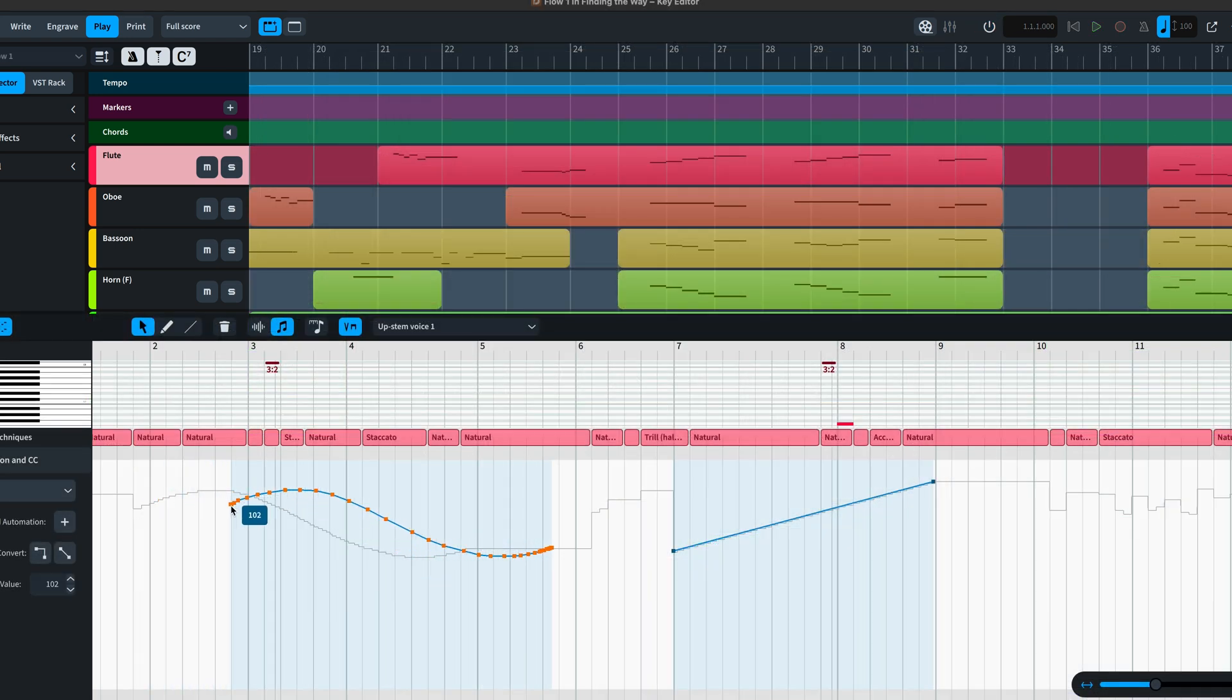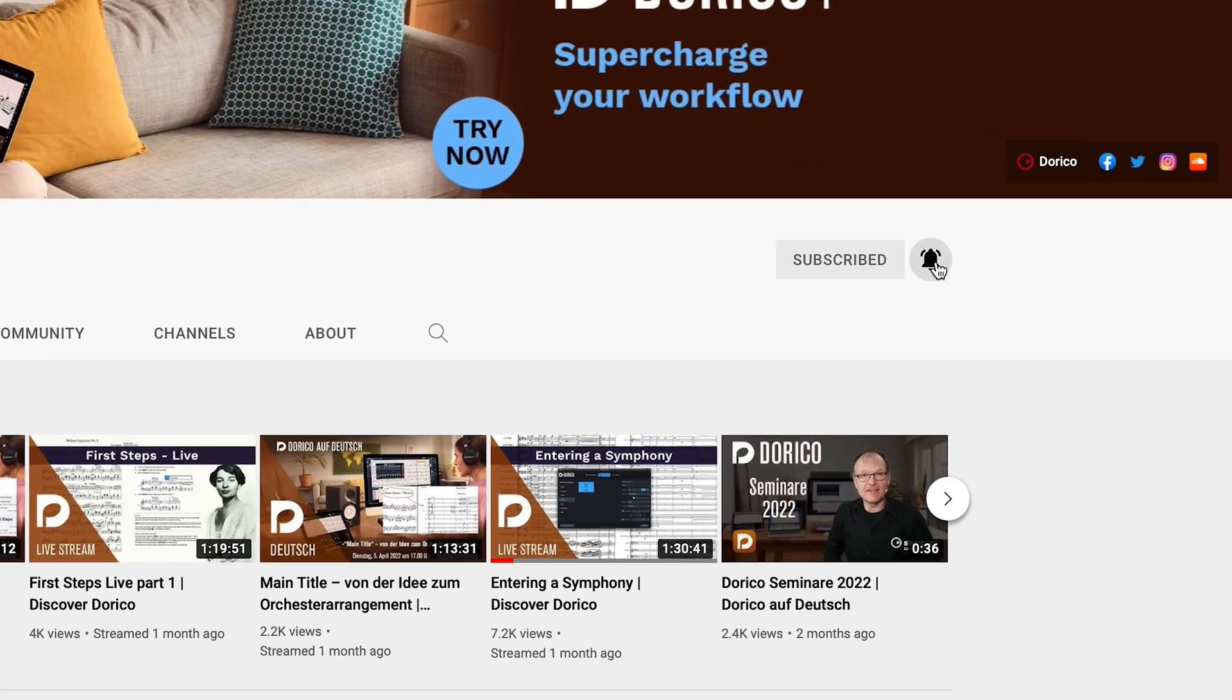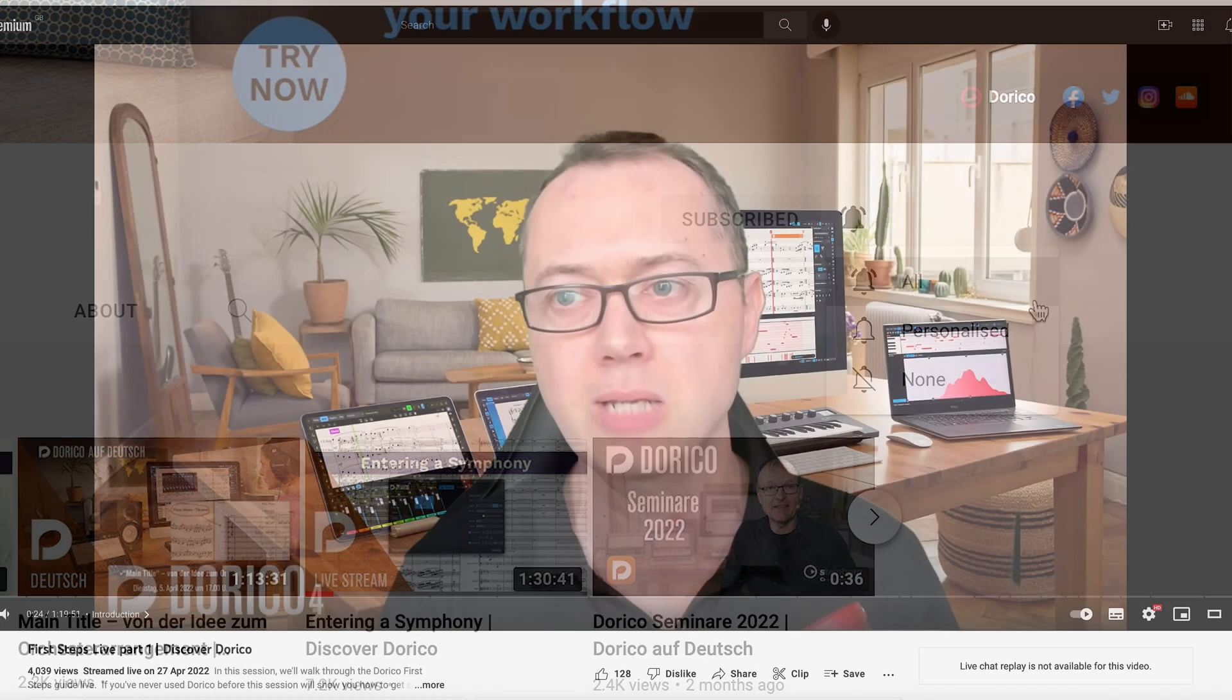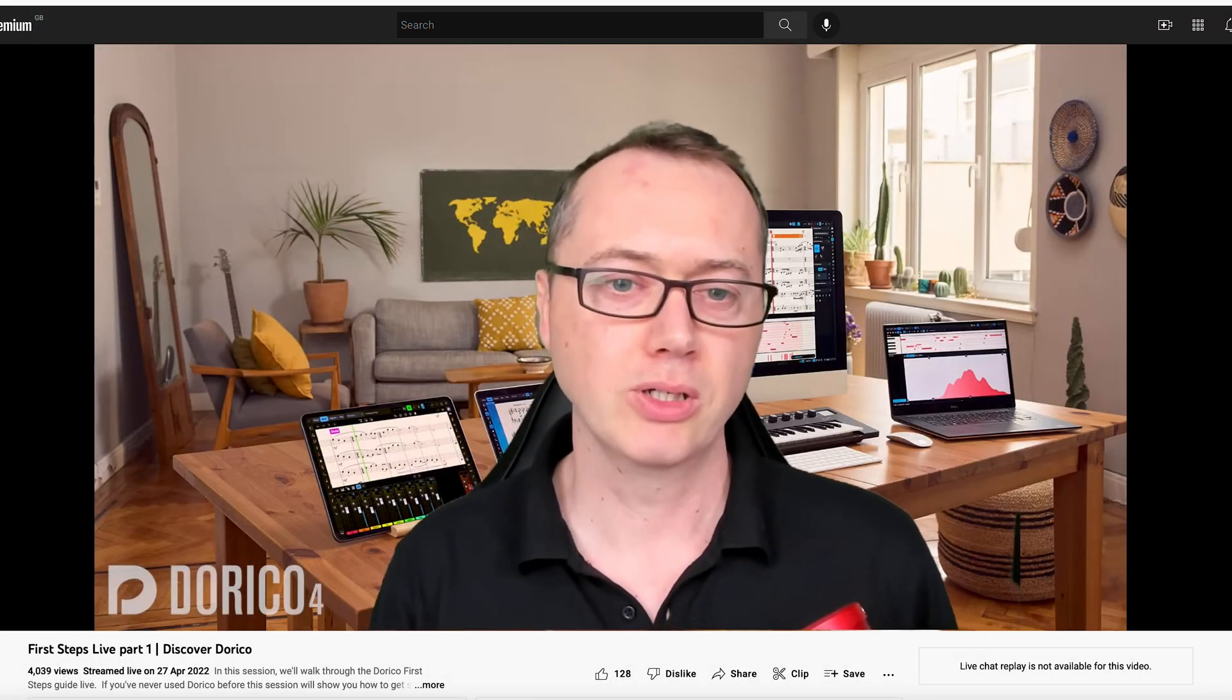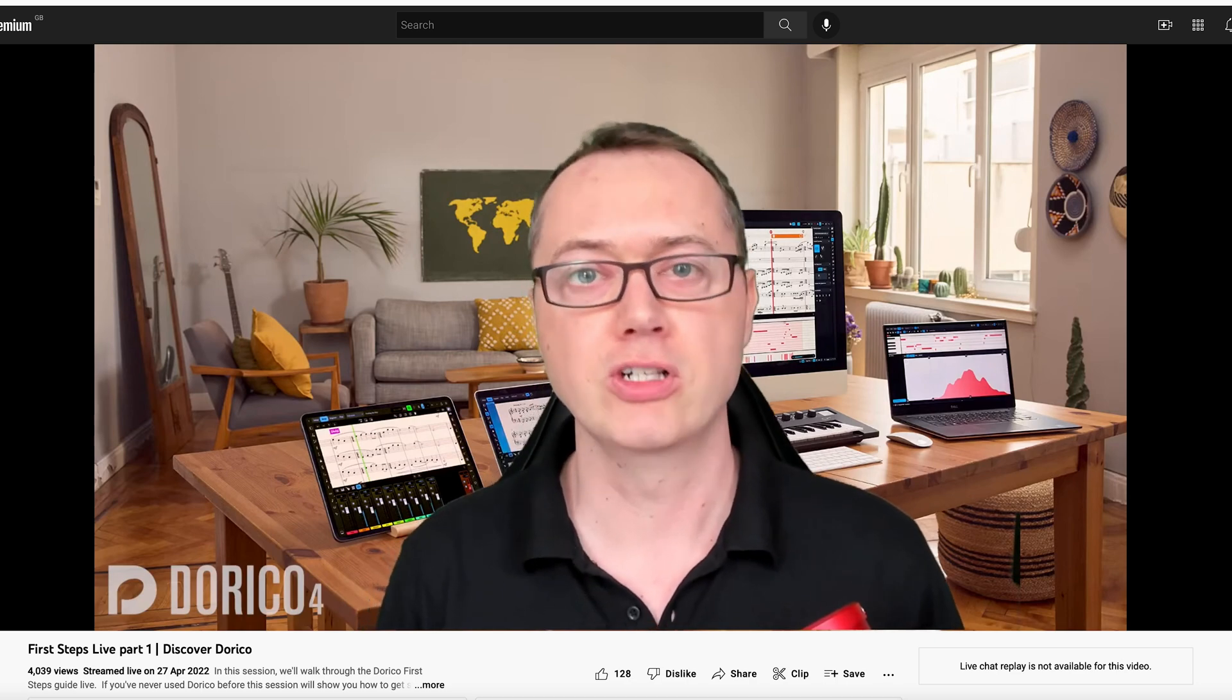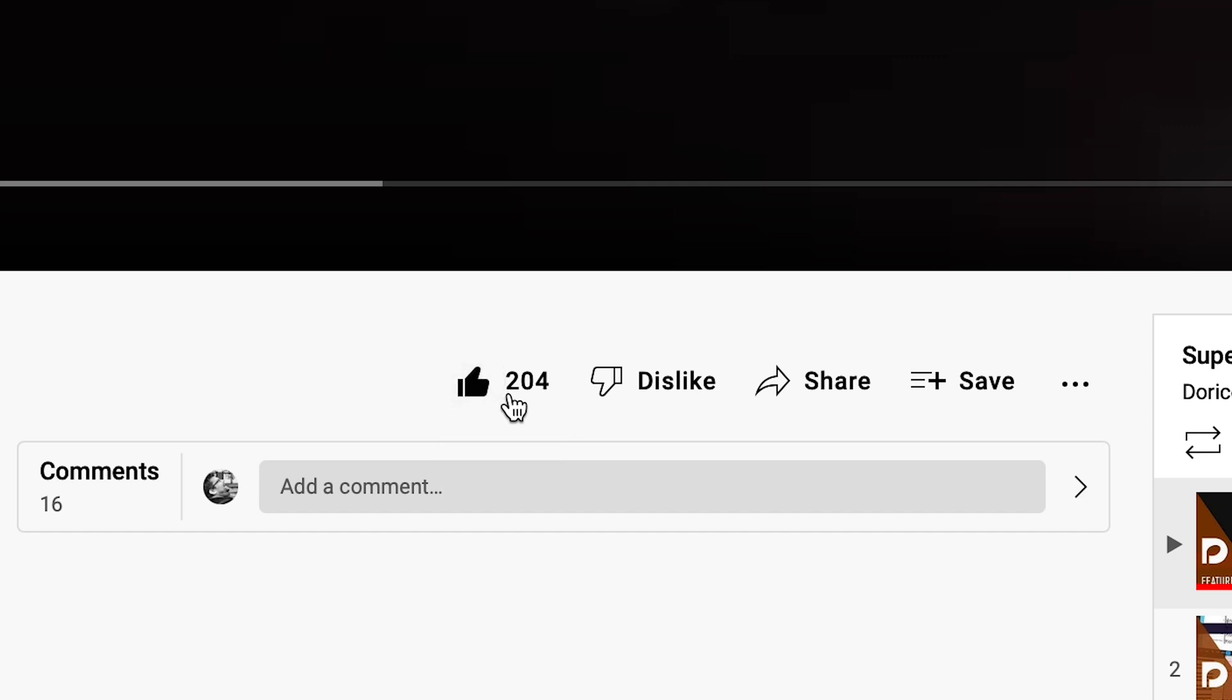Please remember to look out for my video about the improvements we have made to the key editor. If you subscribe to the Dorico channel, you can choose to be notified of all my new videos, plus in-depth sessions covering all areas of Dorico, presented by my good friend, John Barron. Please consider giving this video a thumbs up if you've enjoyed it, and I'll see you next time.